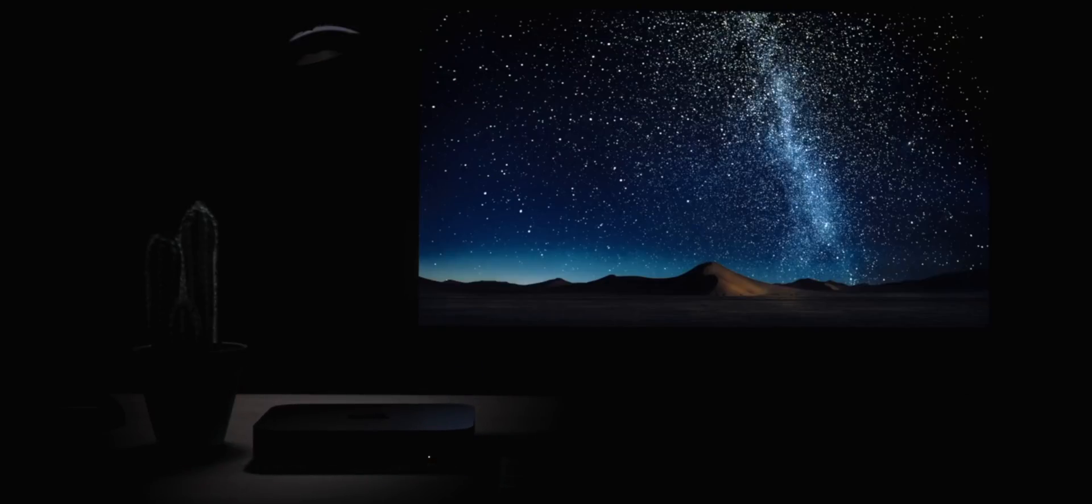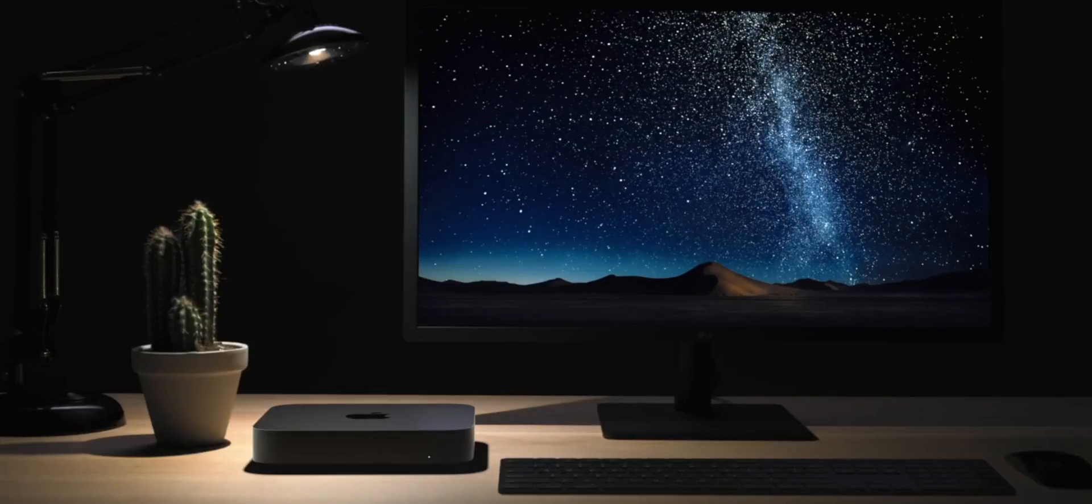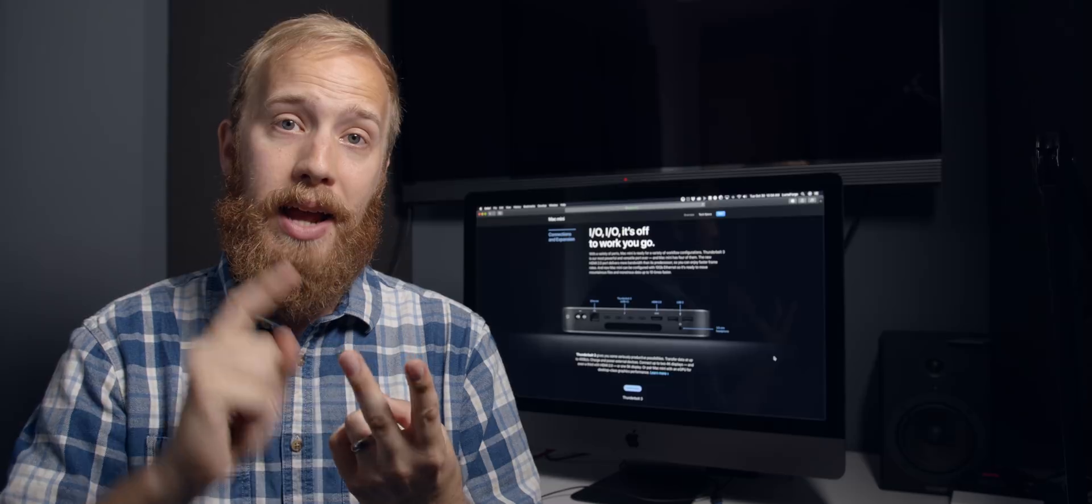So the Mac Mini opens up a lot of creative opportunities for people who don't have huge budgets. This is proof that Apple cares both about the Pro and the indie filmmaker. This is really about empowering creatives.